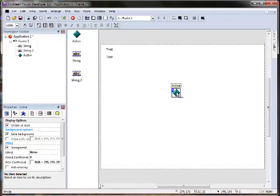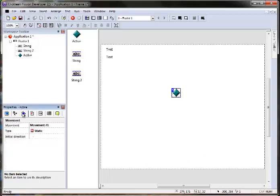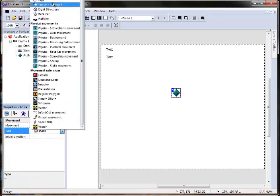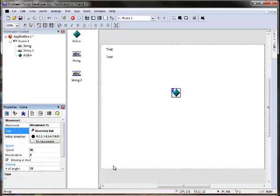Now what I want to do is make our active object bounce around the screen. So I'll go to the movements tab and give it a simple little bouncing ball movement.